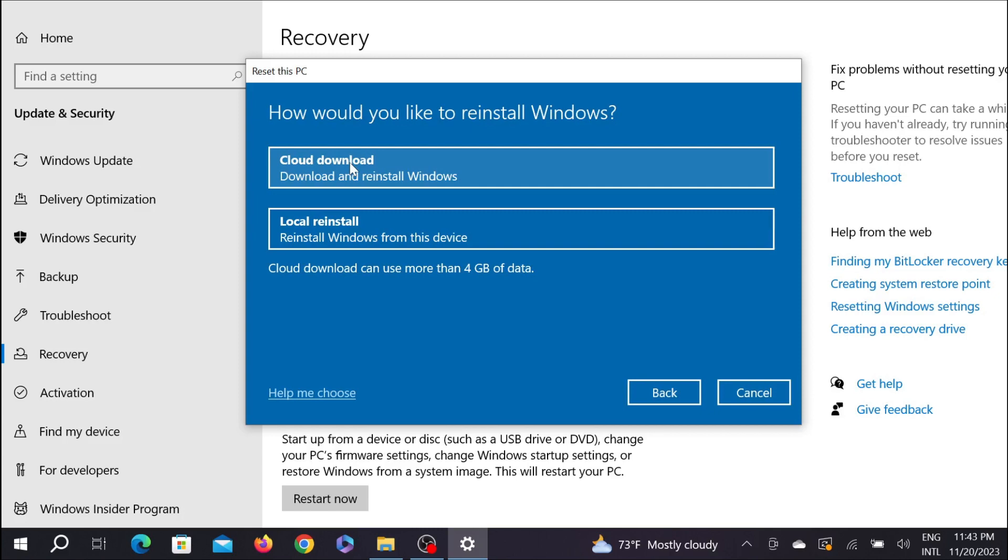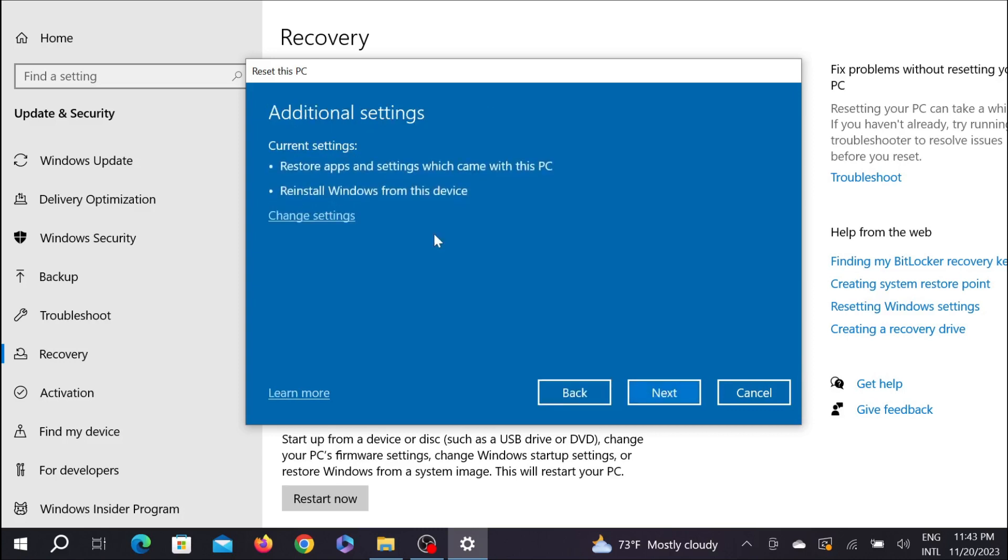The second option is Local Reinstall, which means Windows will install from your computer itself. So for this video, I'm going to select Local Reinstall. Select it here, and after that, leave the additional settings as they are and select Next.